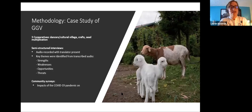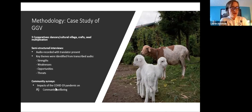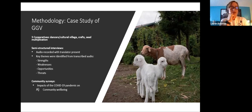Our second set of data was obtained through written surveys distributed amongst individuals from each of the three cooperatives, primarily to assess the impacts of COVID on GGB members. Surveys were initially written in English, then translated into Kinyarwanda using a translation back-translation method — one translator translated from English to Kinyarwanda, and a separate translator translated that version back to English — allowing us to identify any discrepancies and increase reliability.